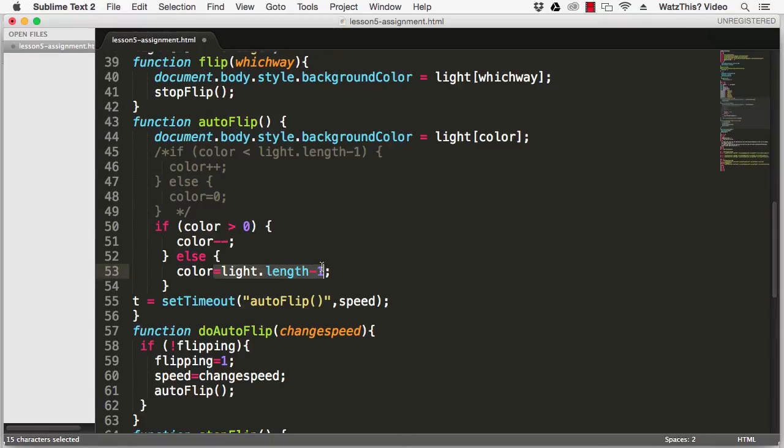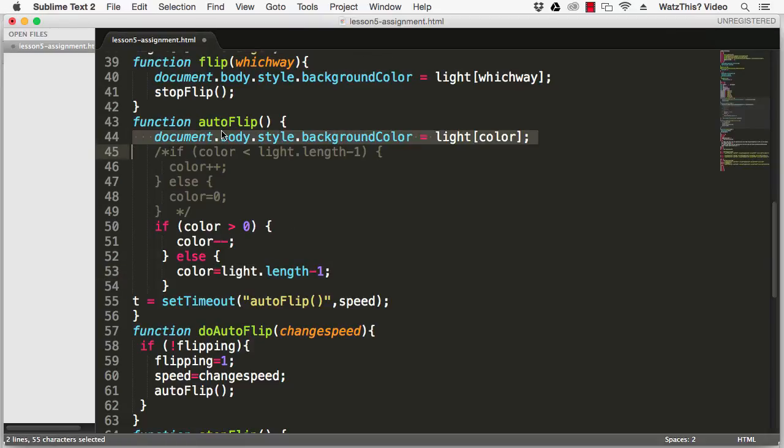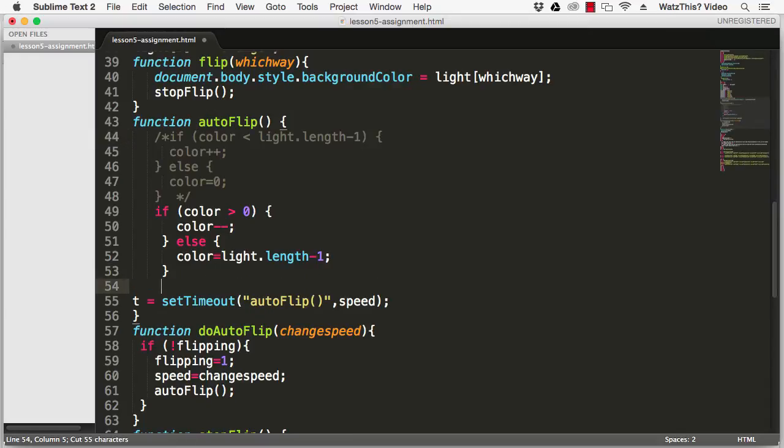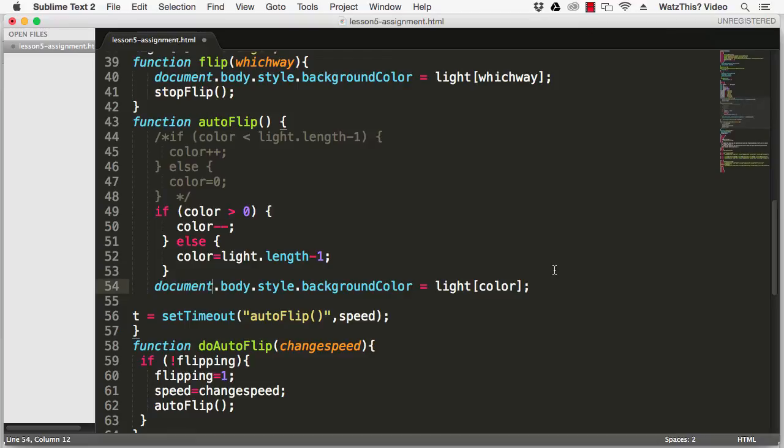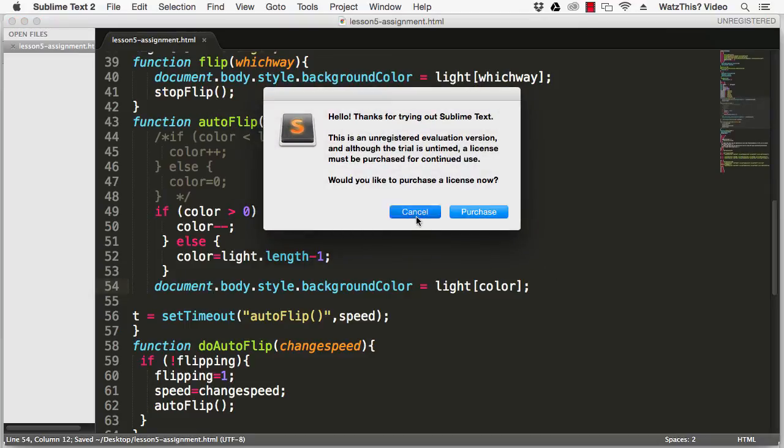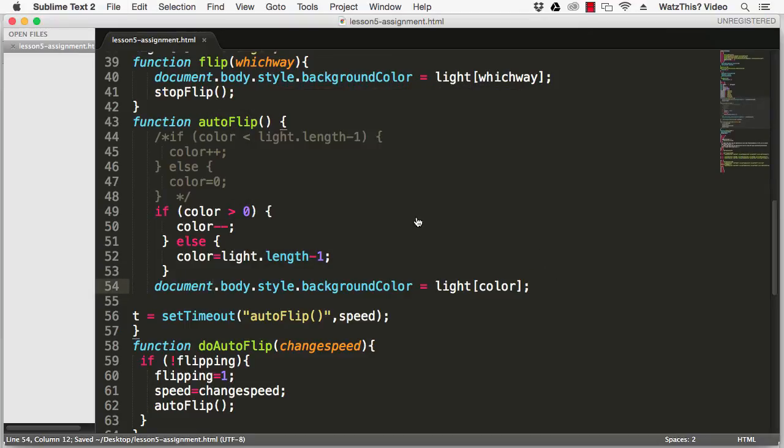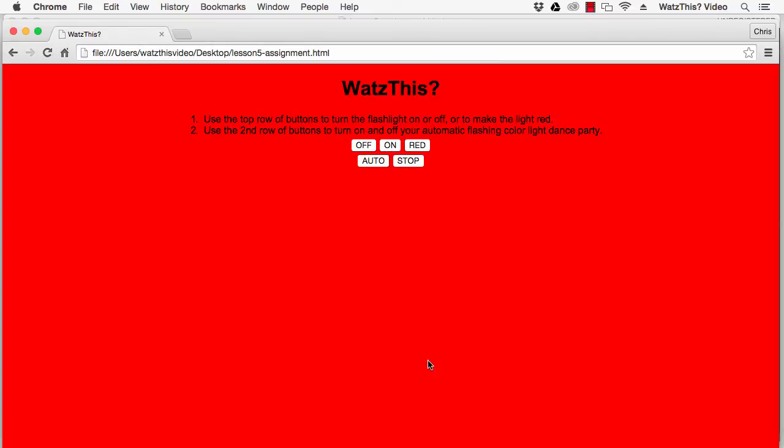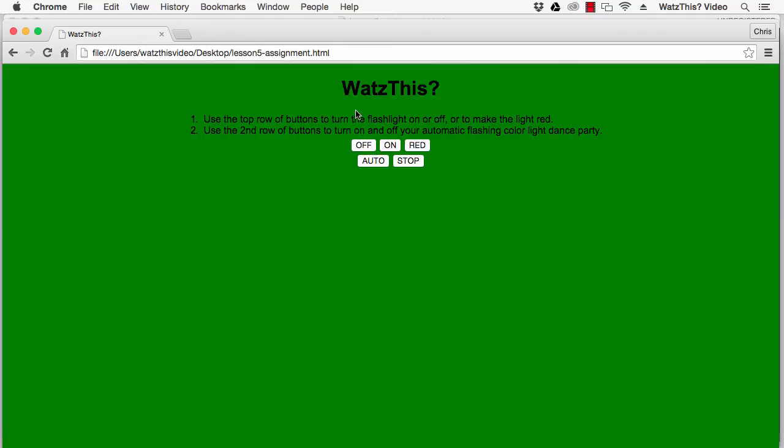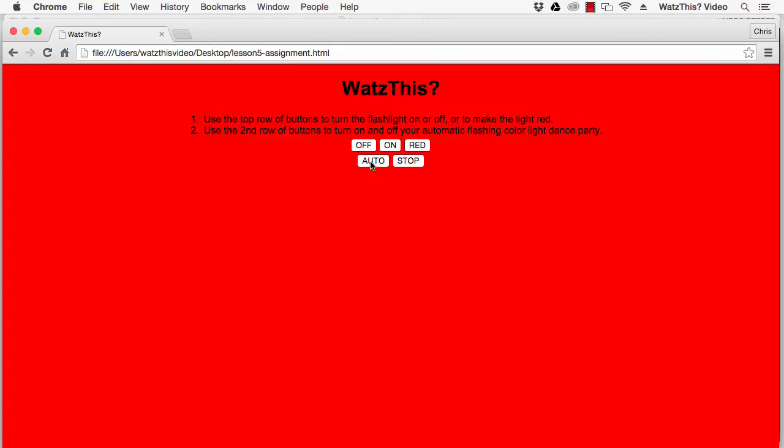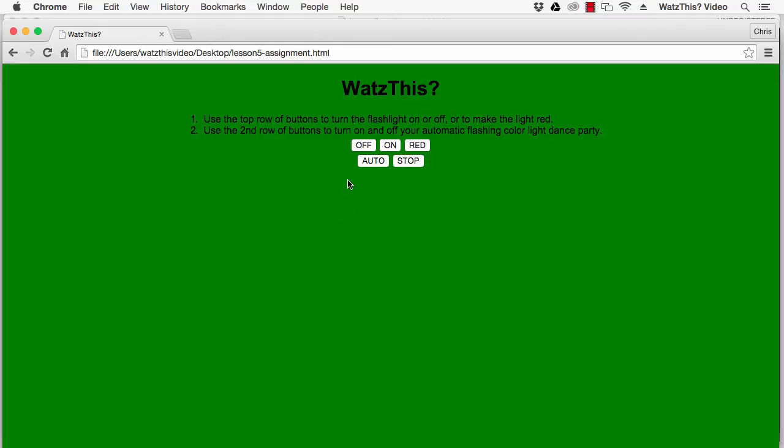Now in order for this to work correctly we really should take the line that actually sets the background color and put it after the color change statement here. Let's save that and then we'll go into Google Chrome, refresh and click Auto. Now it starts at the last color and goes back to the first.